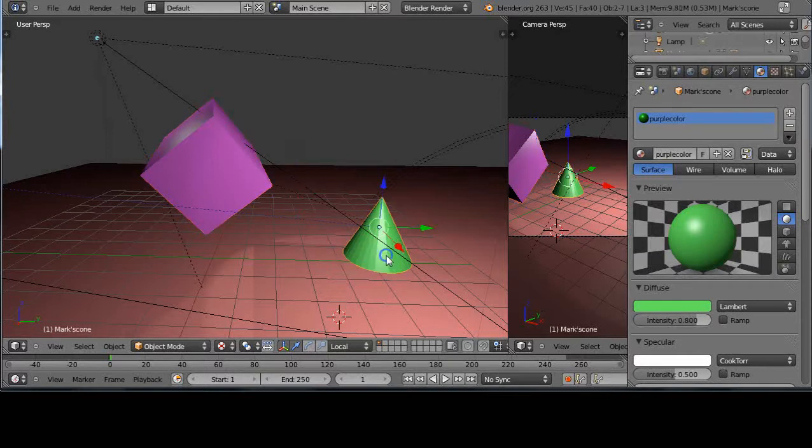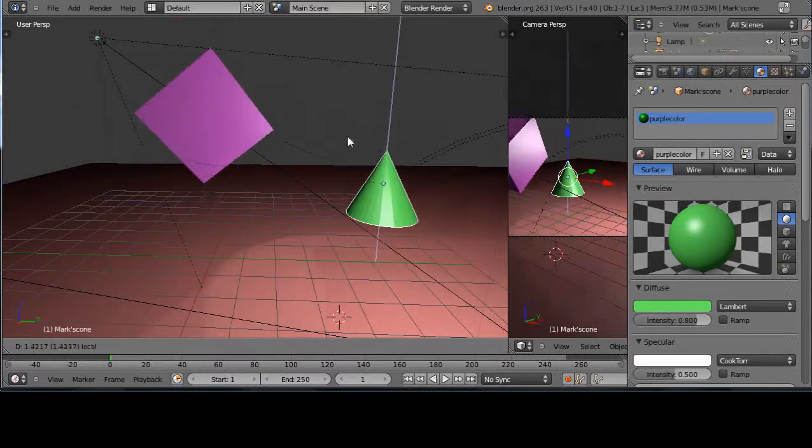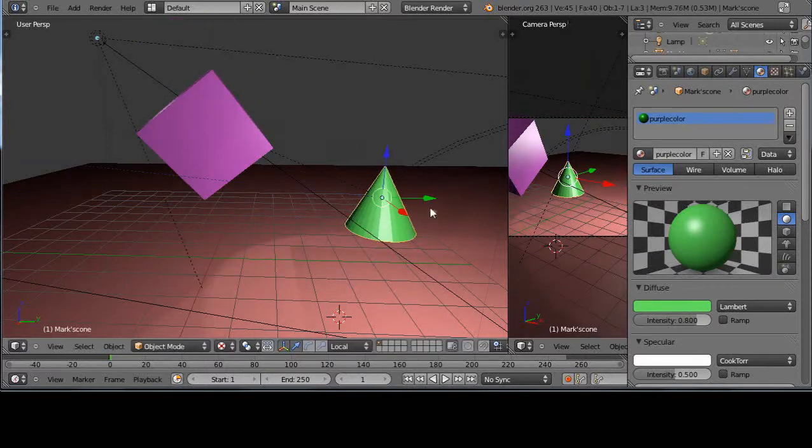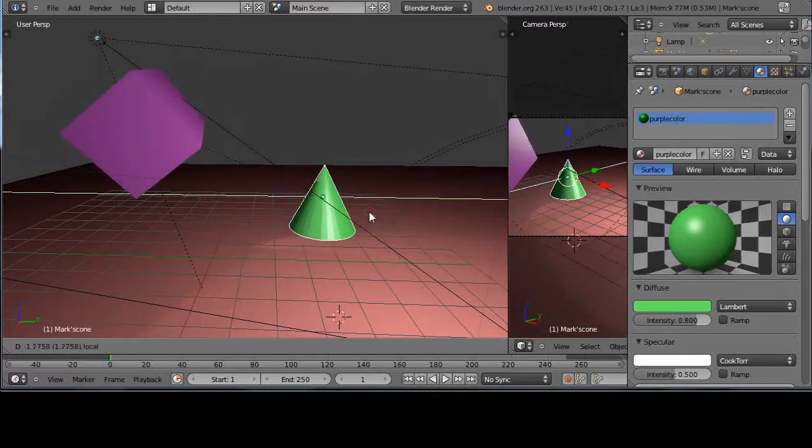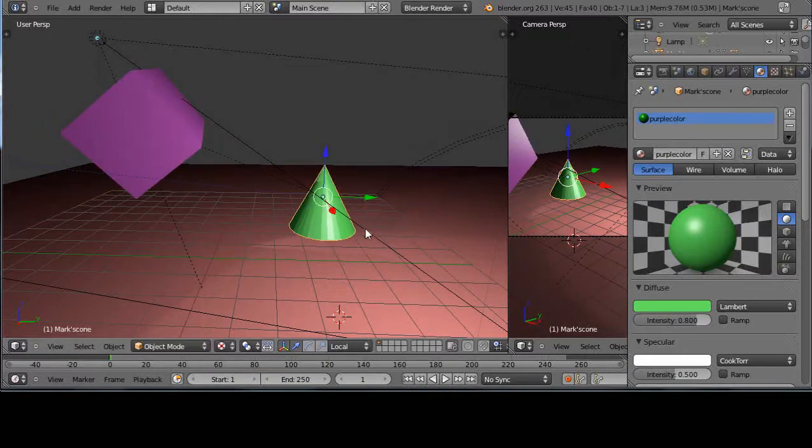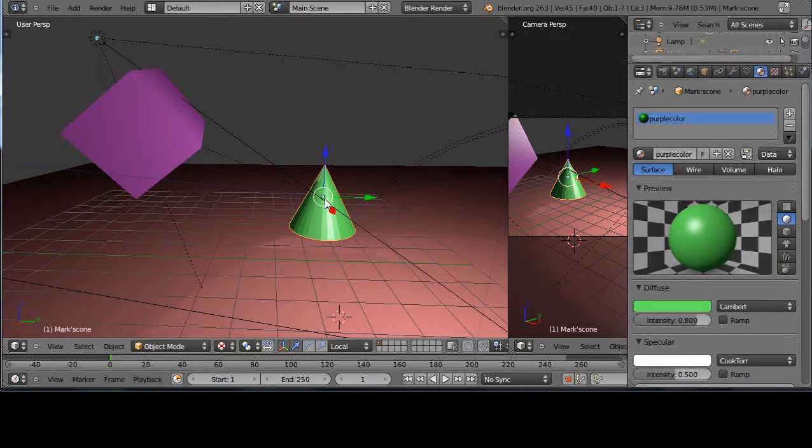So now this one being the parent, if I grab this, this object follows. But there's still two distinct separate objects. For instance, the center of one, if you remember from moving your origin, is in here. But maybe I want my center to be somewhere between these two for whatever reason.